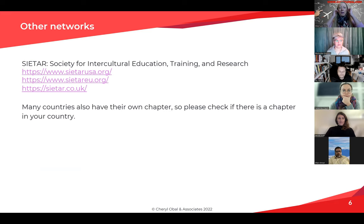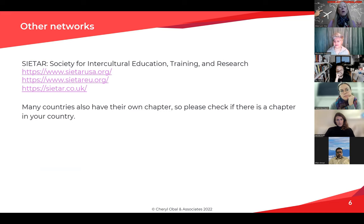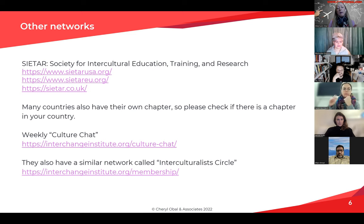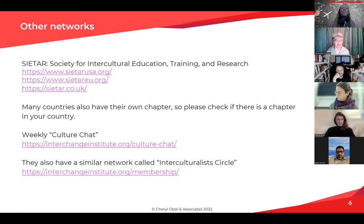Some other networks: if you don't know already, CETAR — you probably know CETAR already. CETAR also has individual country chapters. For example, there's CETAR Italy and CETAR Austria. So check in your country wherever you're based and see if there's your own country's chapter. Then there's the weekly culture chat of the Interchange Institute. They're doing something similar to what I'm doing. I went to a couple of their events and thought it was really nice — a lot of people, the organizers are super nice and very professional.